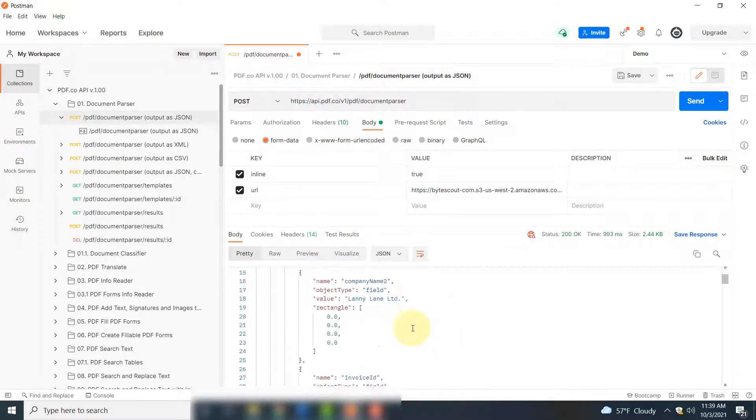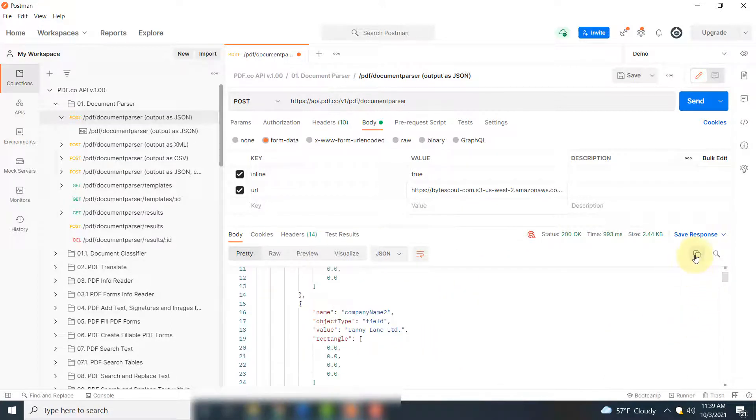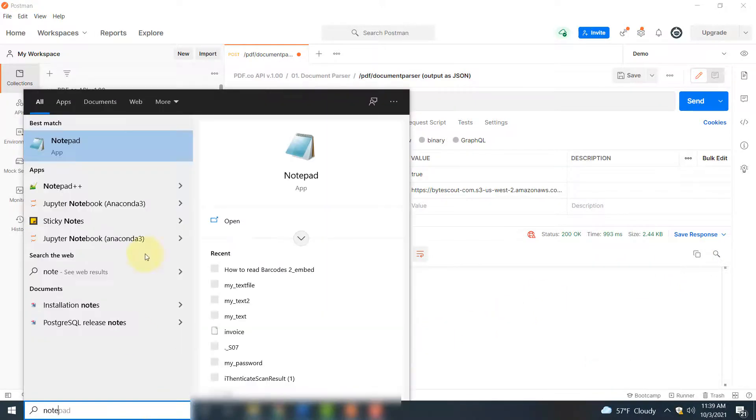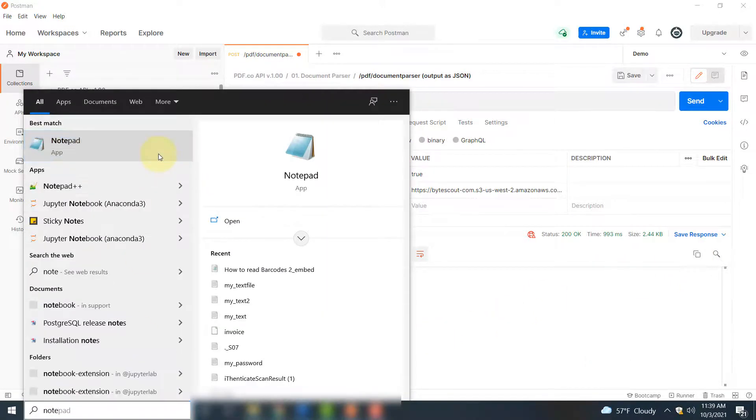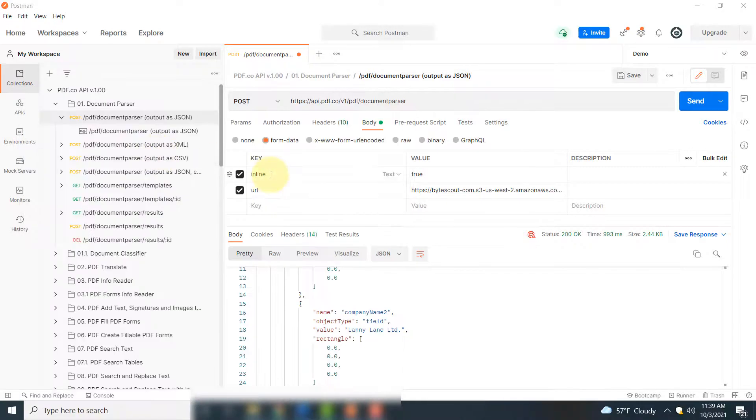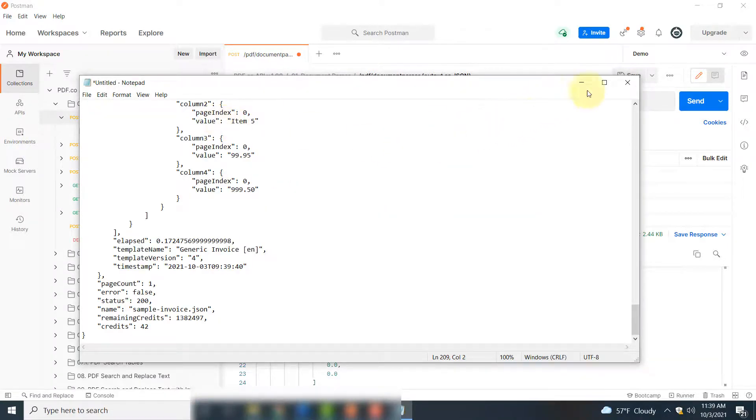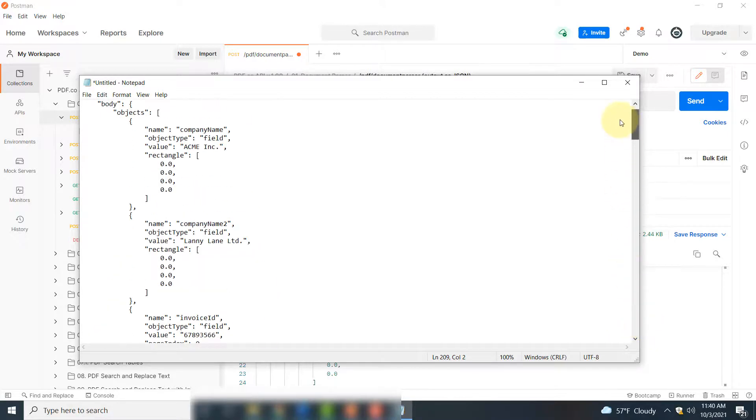And here you have the parsed document information in the form of JSON format. You can see it here. You can simply copy it and then open it in the editor of your choice.